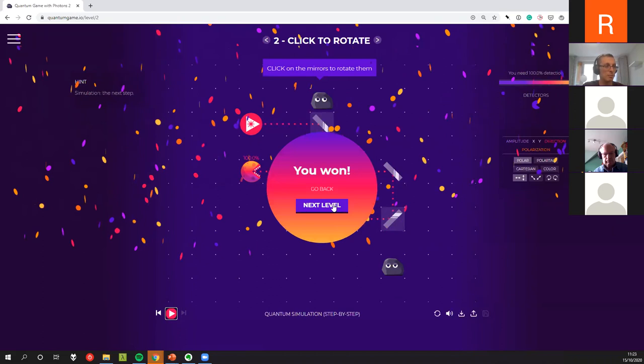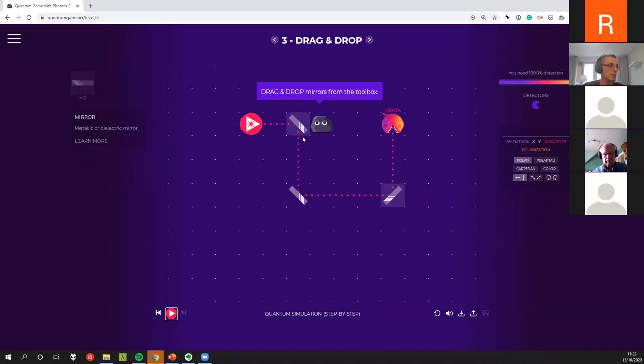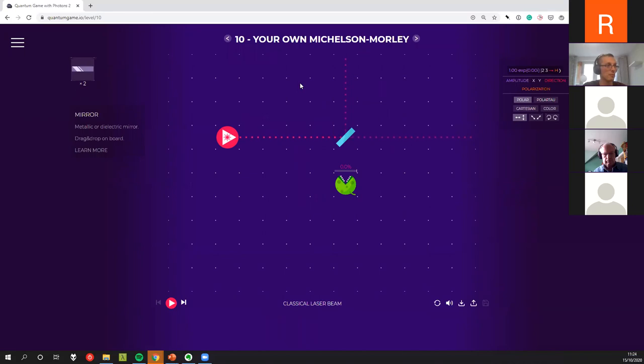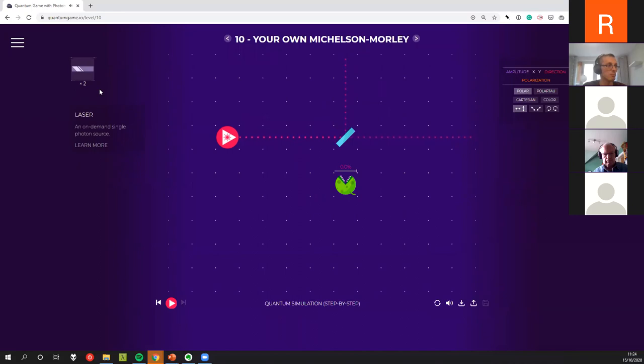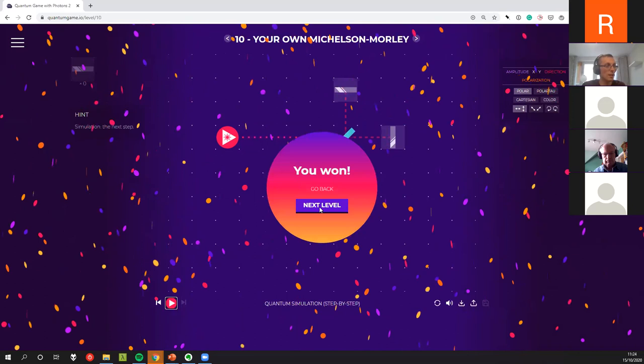All you do is drag and drop elements, rotate them, and create a setup so that the photon is able to reach the detector. Step by step, puzzles get more complicated — from easy setups to things like recreating some concrete historical experiment. You can create a setup so that you are able to put the photon inside the detector.